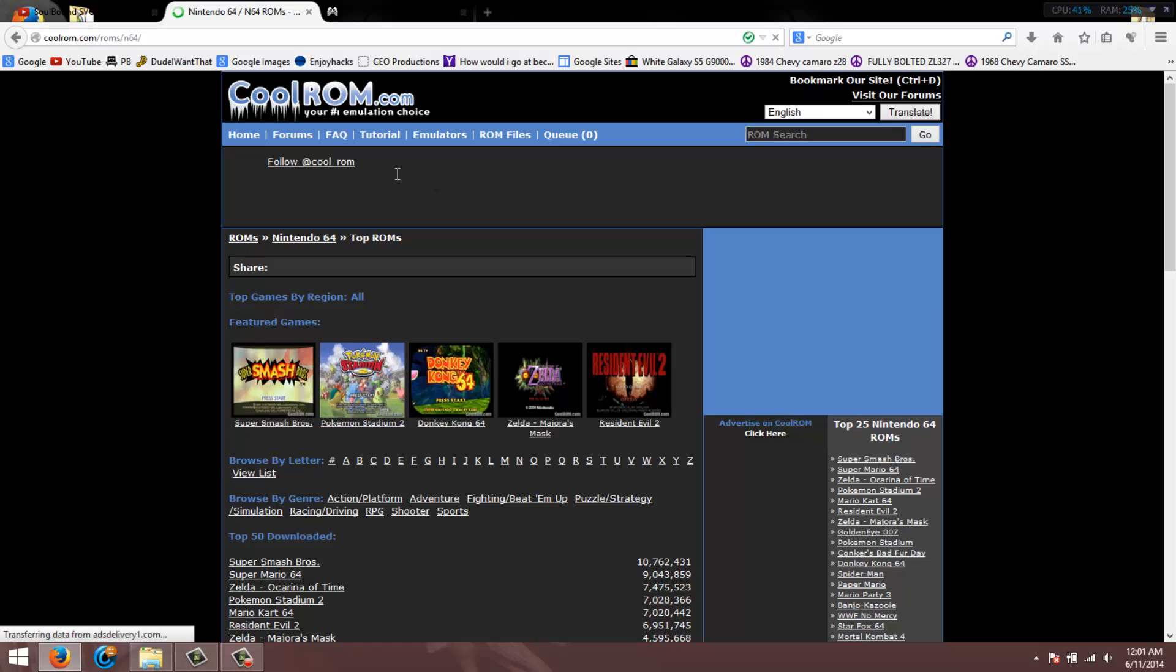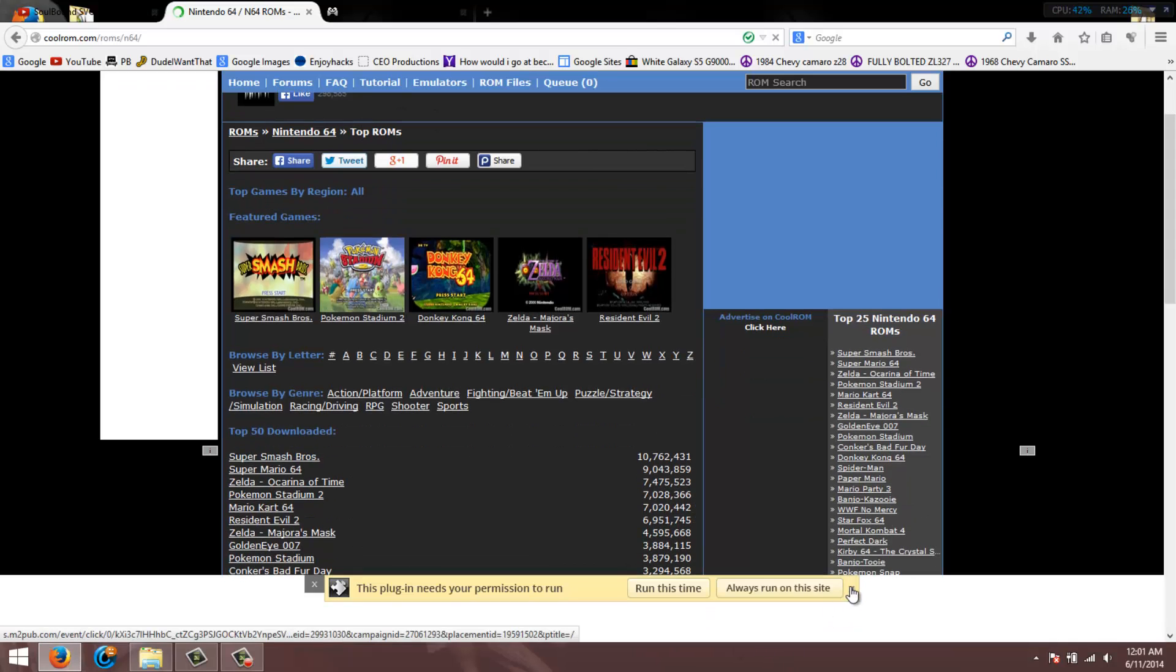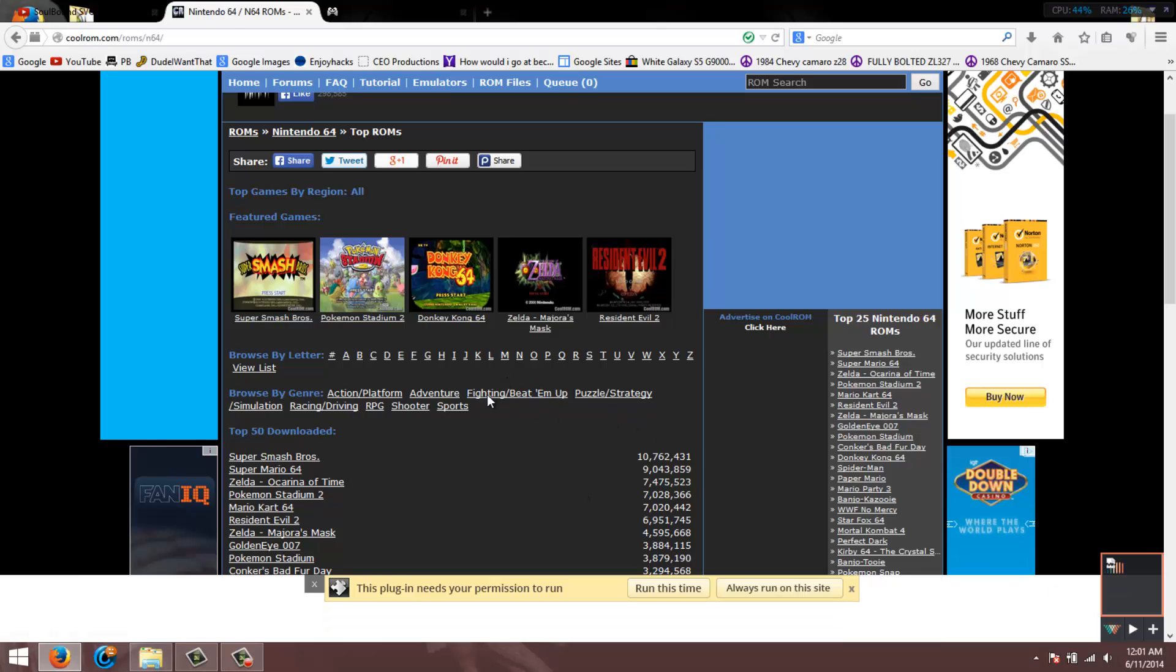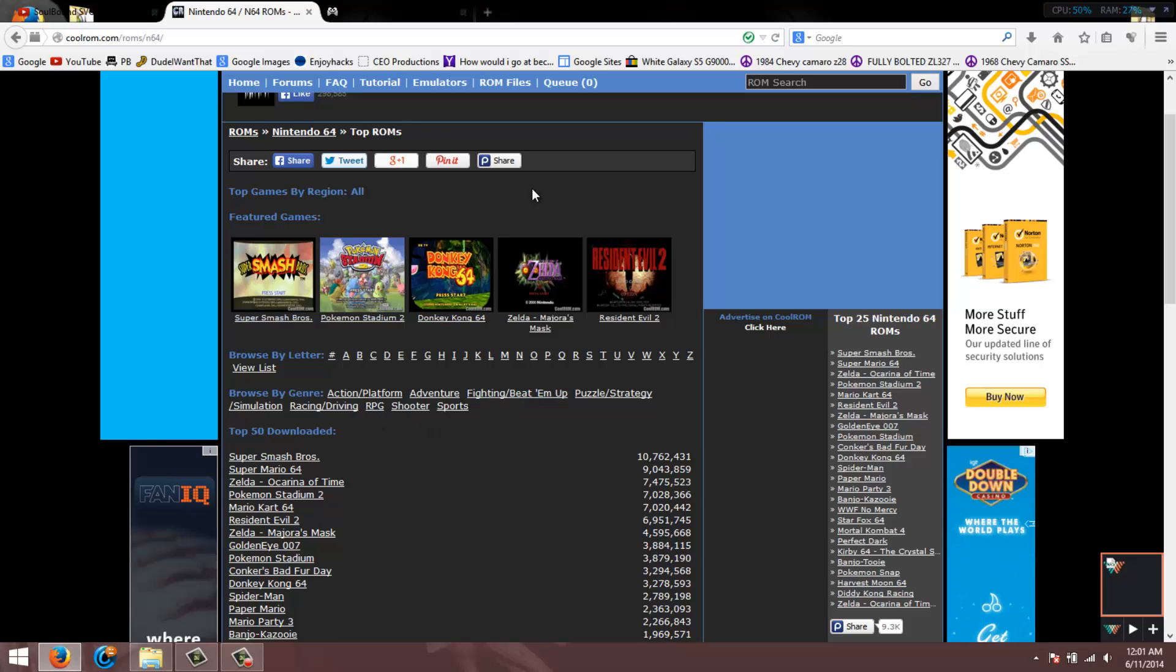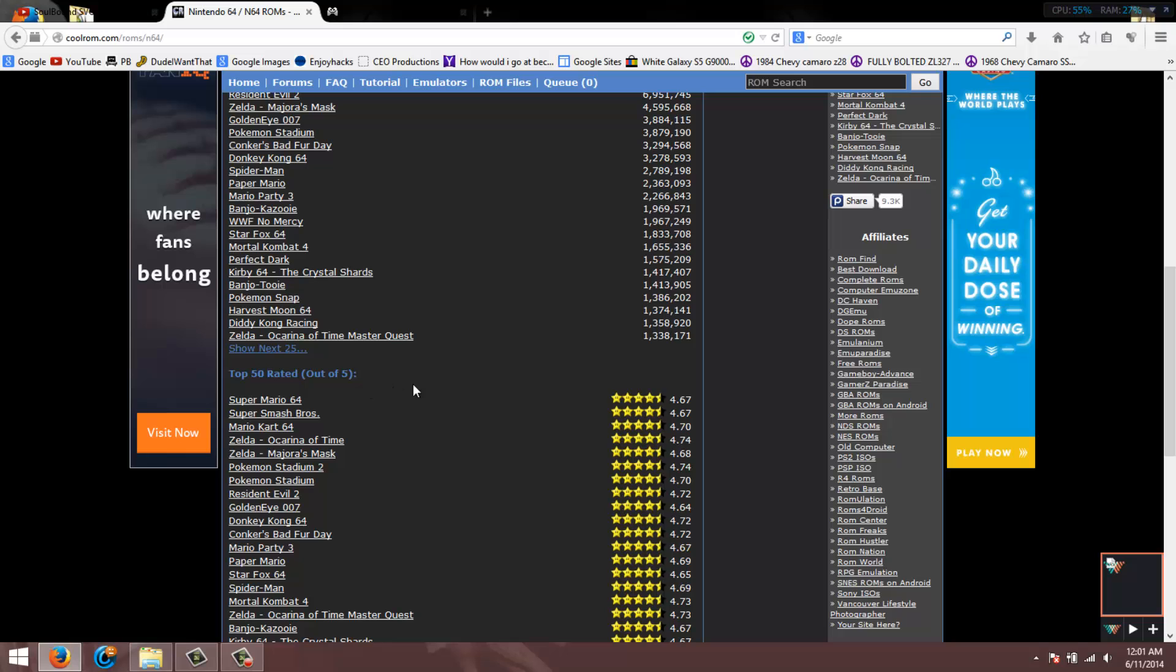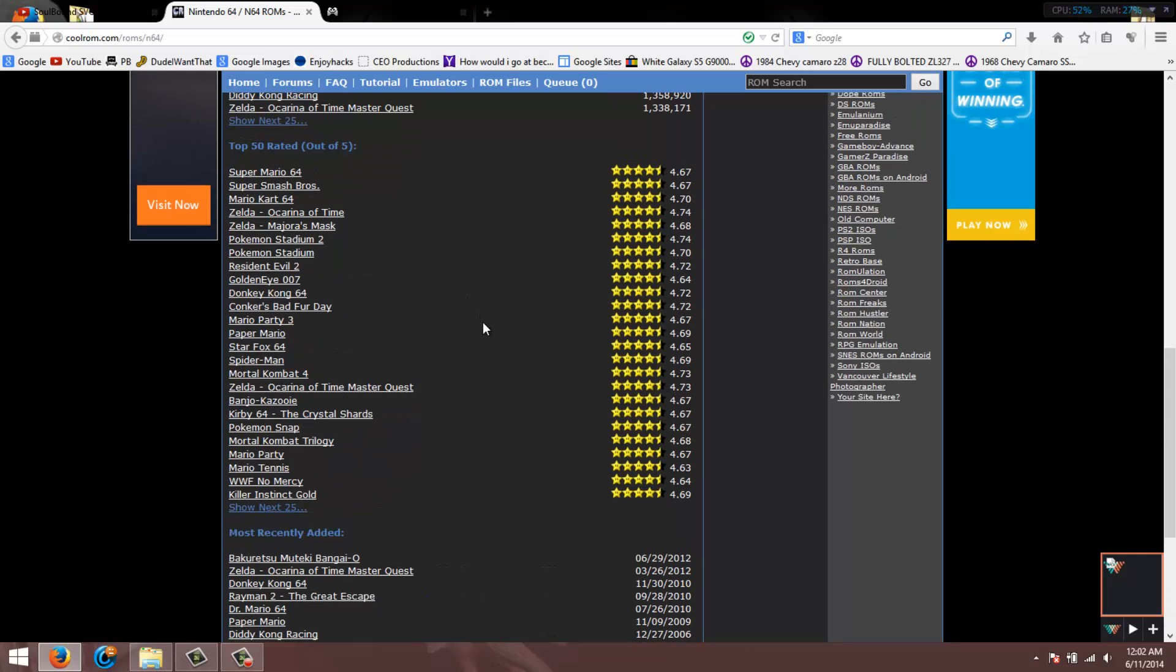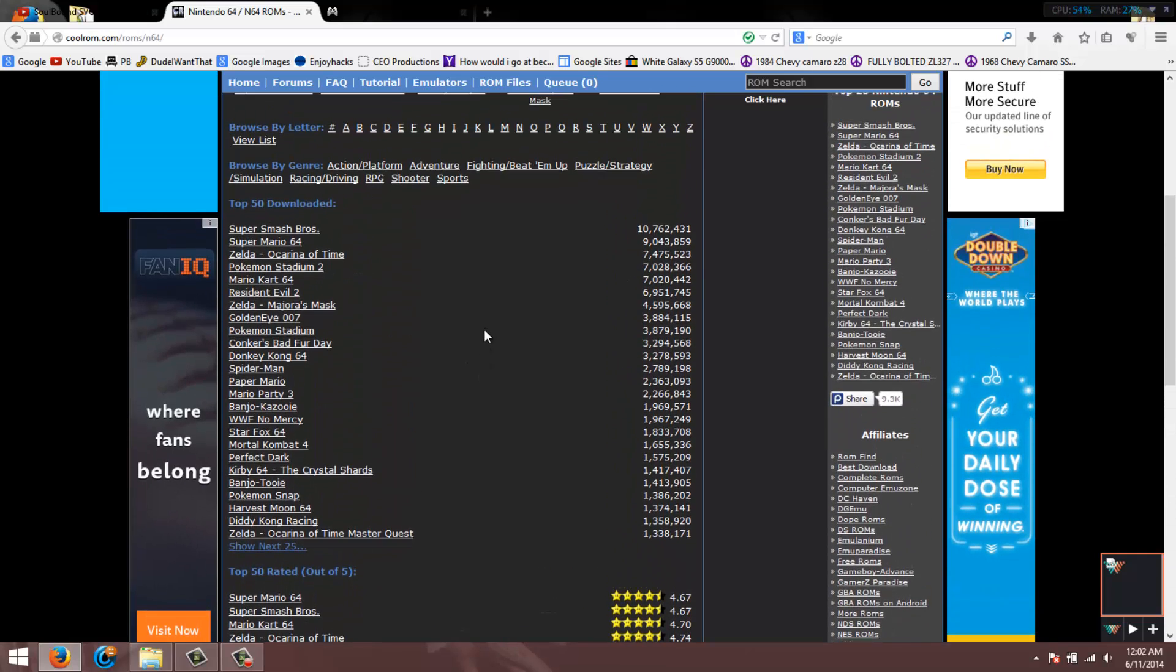This is an interesting part of the site. There's the top 50 downloaded, there's top 50 rated, and most recently added. They have pretty much just about every game on this website. If you like it, support it.